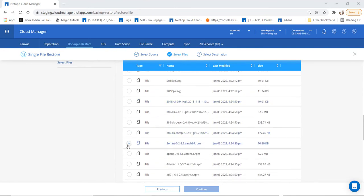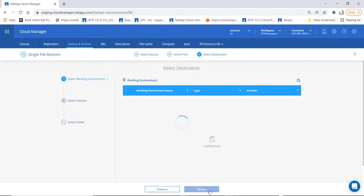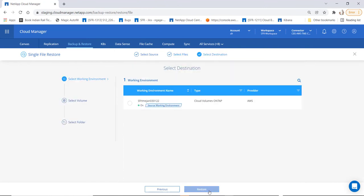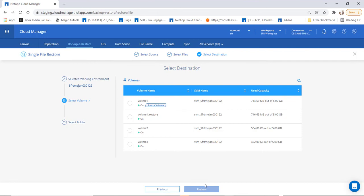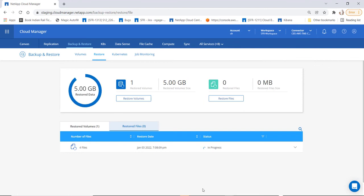Go ahead and choose the files that you would like to restore and click on continue. Now let's select the destination working environment. It will show you all the volumes pertaining to that working environment. Click on the volume you would like to restore to, select the appropriate folder, and click on restore. The restore process will initiate and ensure the files are restored to the destination specified. The restore process is now completed.